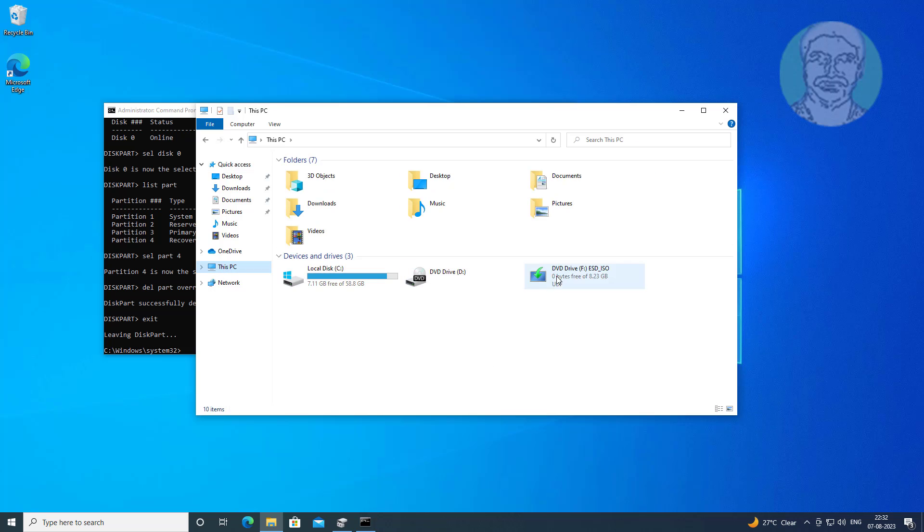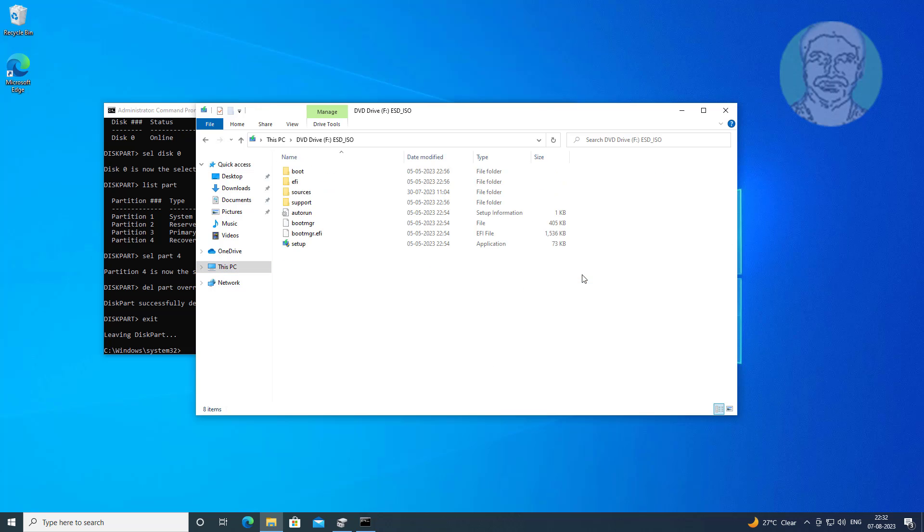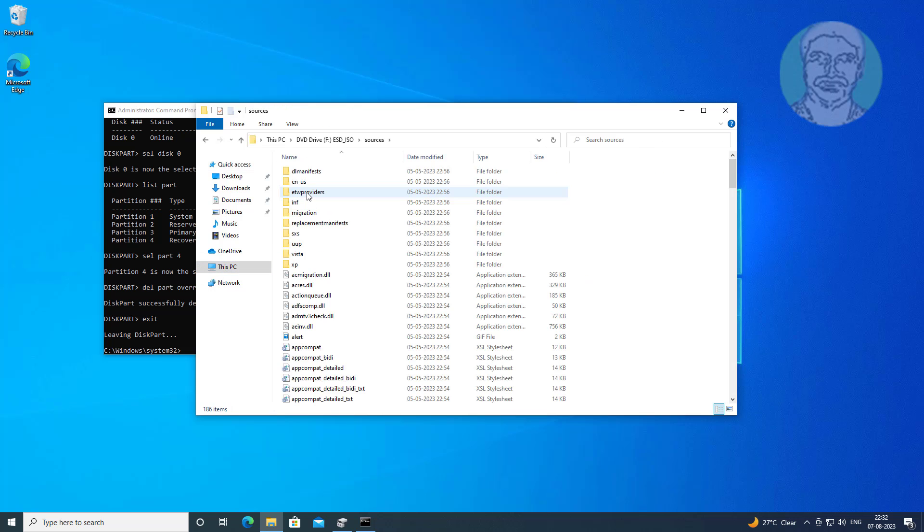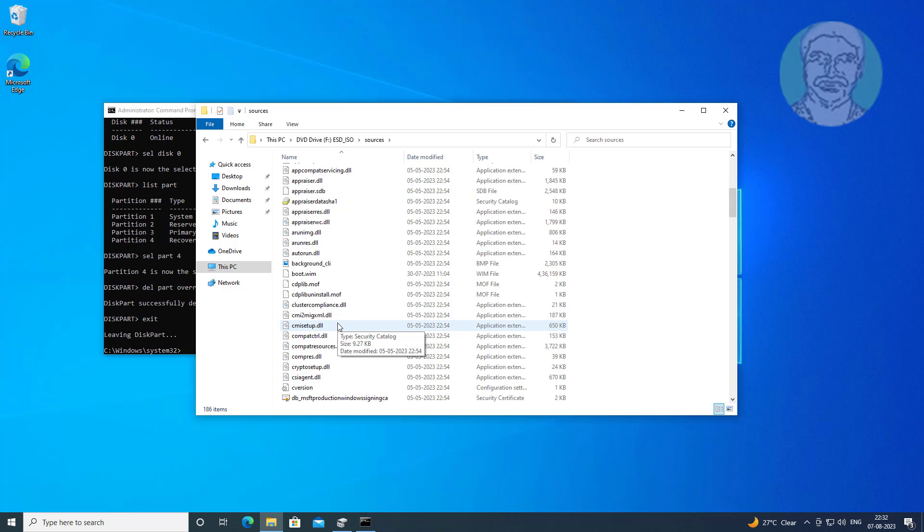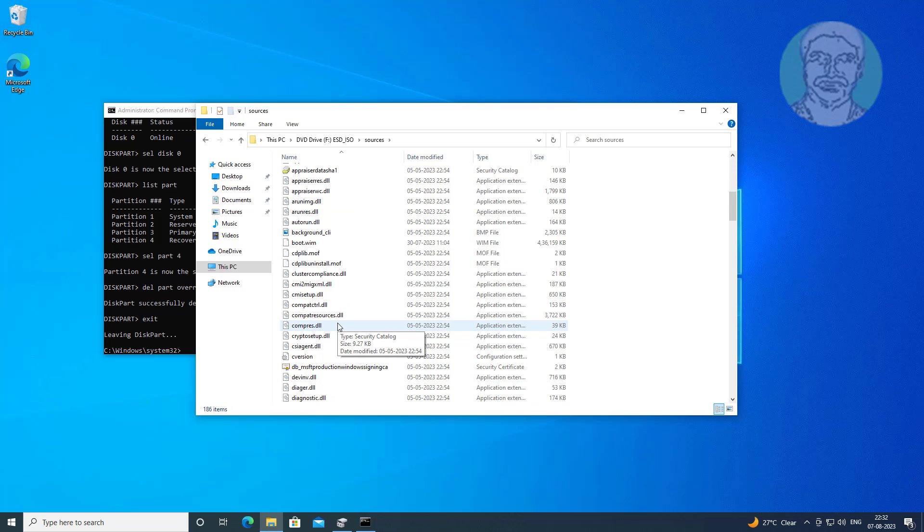Open Windows installation CD or USB. Navigate to the Windows install.wim file location.